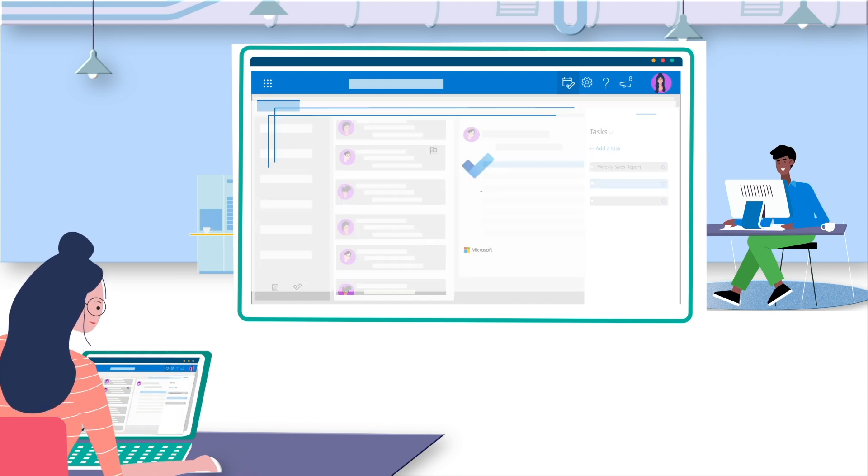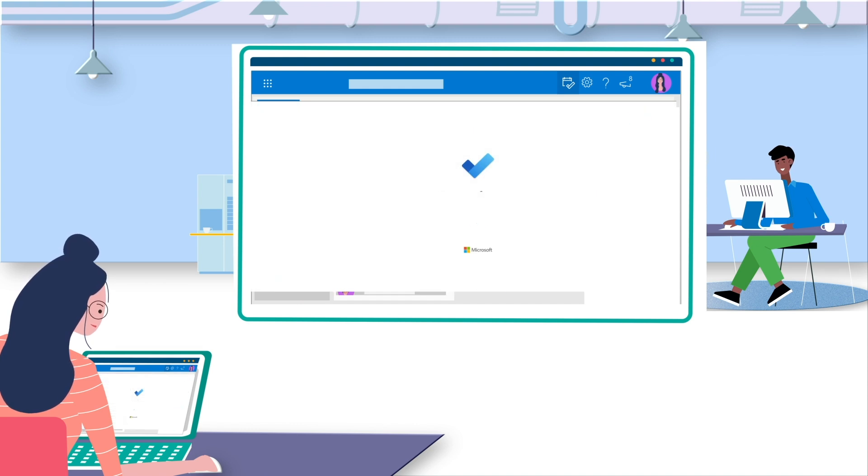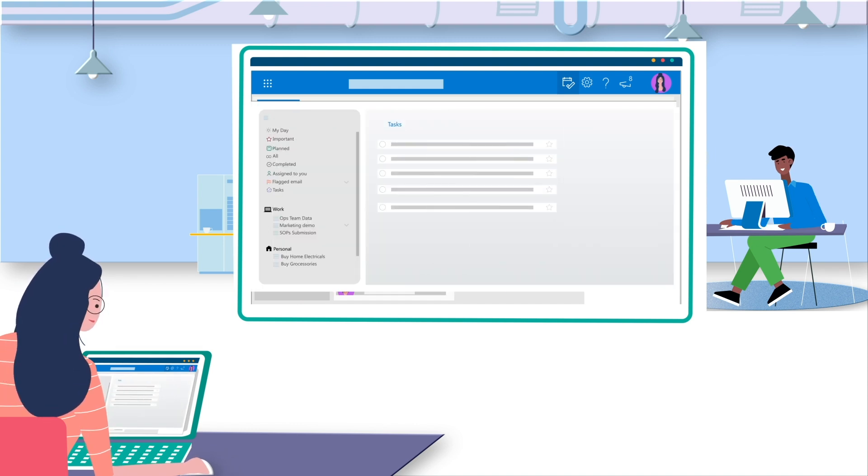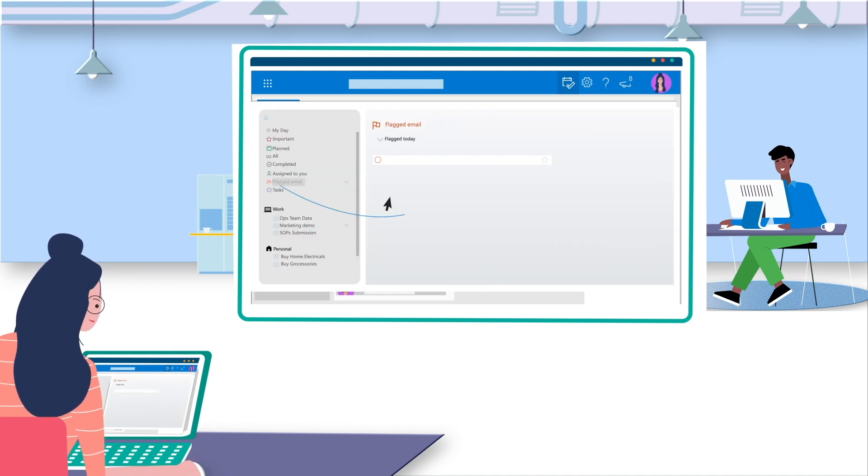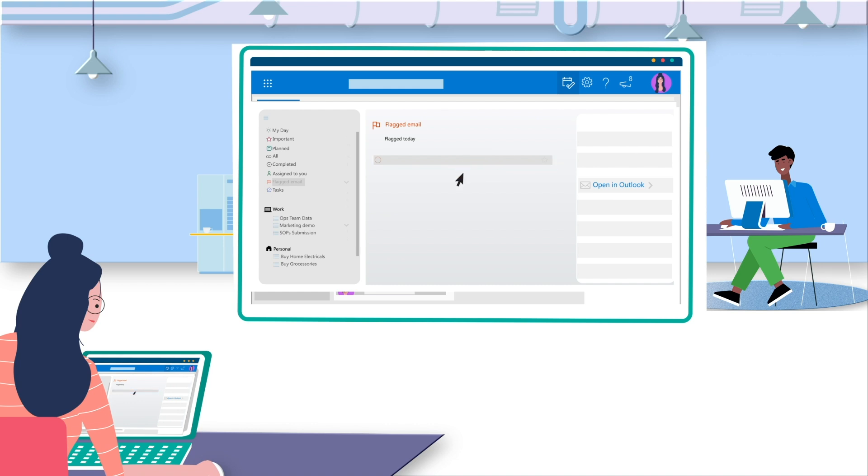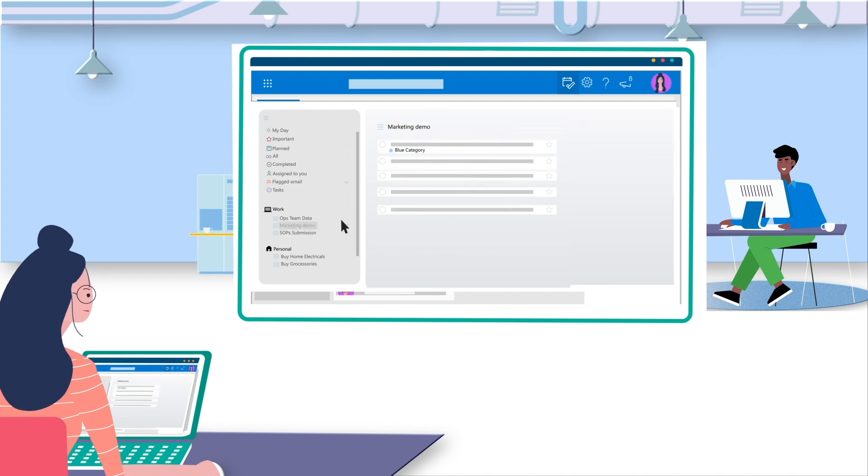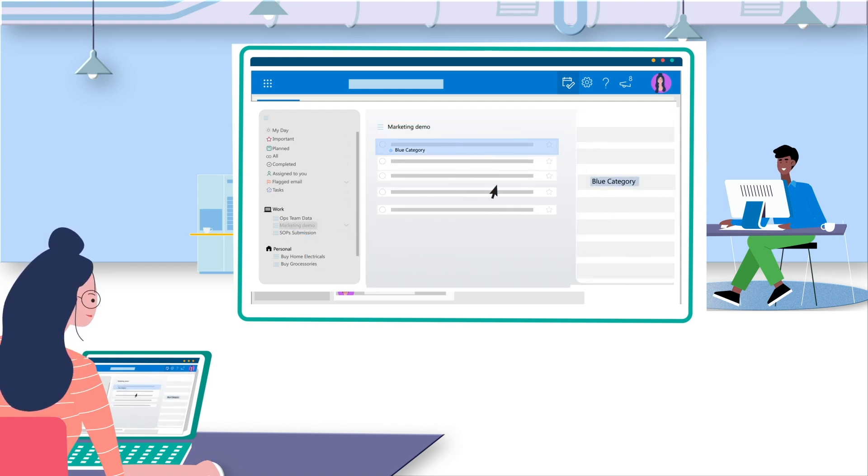She can switch to To Do module within Outlook and check all flagged emails and even reply. She loves to organize all tasks into different lists and group them into categories.